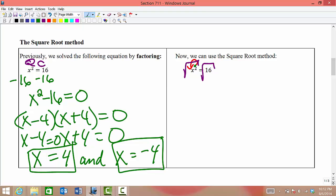When we take the square root of x squared, which is a perfect square, we have two of a kind — we can circle it, cross it out, and bring one of them outside of the radical. Now we have x equals, not x squared equals. The square root of 16 is 4. However, we only get one solution with the square root method, whereas with the factoring method we got two solutions. We want to capture all possible solutions, not just one.